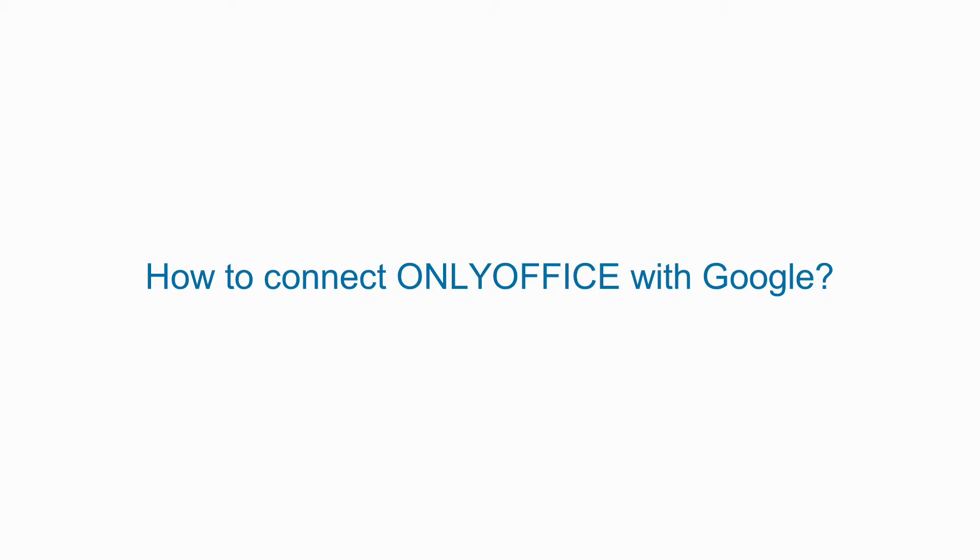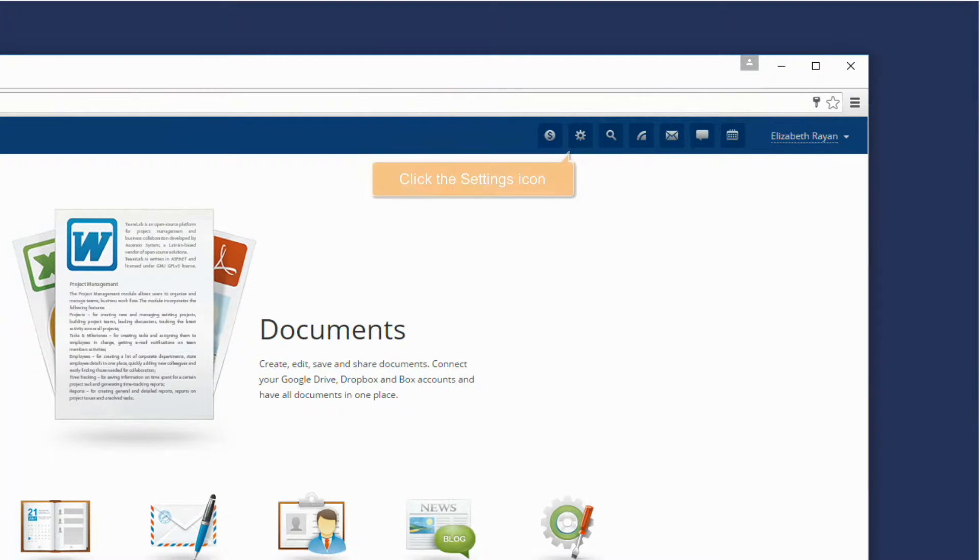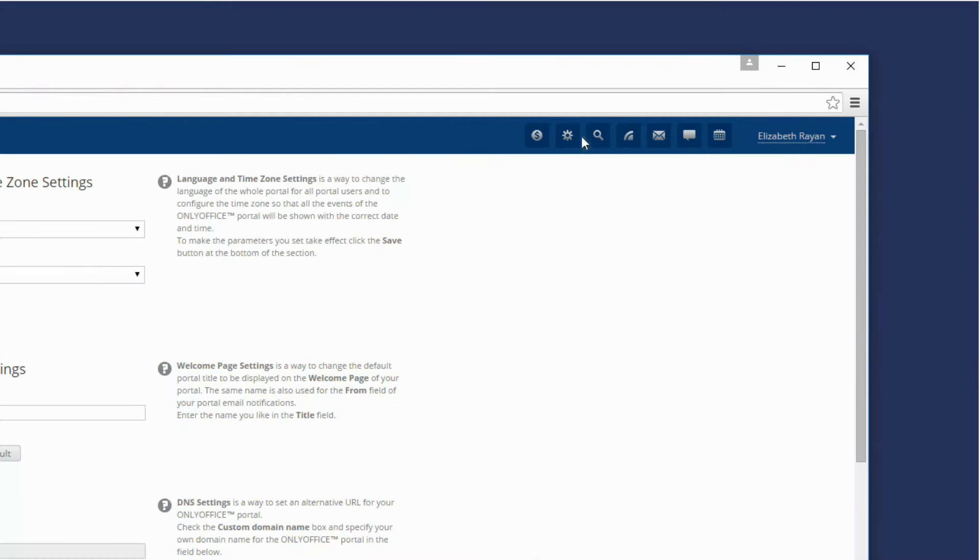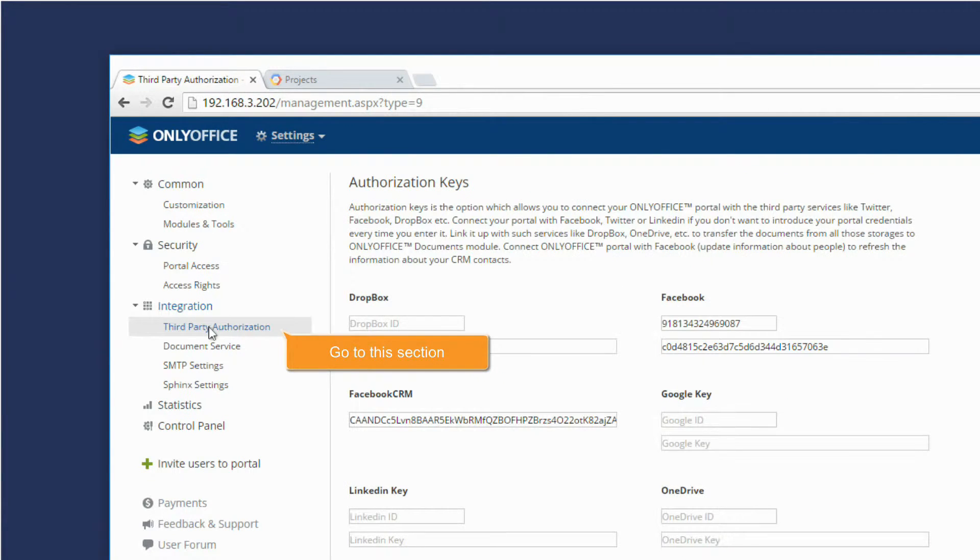How to connect OnlyOffice with Google. On your portal, click the Settings icon. Go to the Third-Party Authorization section.